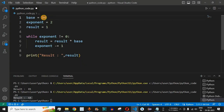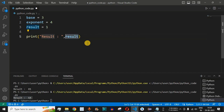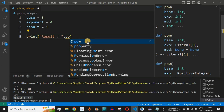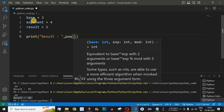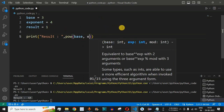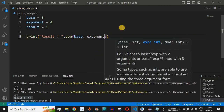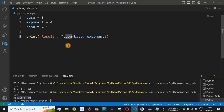Using the pow function with base equal to 3 and exponent equal to 4, we don't need the while loop. We simply use the pow function inside the print statement. It takes two parameters: the base variable and the exponent variable. Saving and running the code, we get result equal to 81 using the built-in pow function.